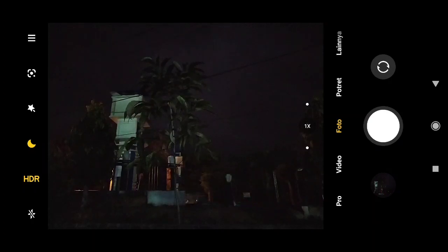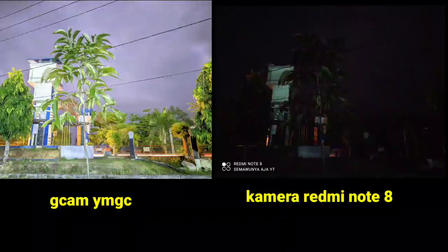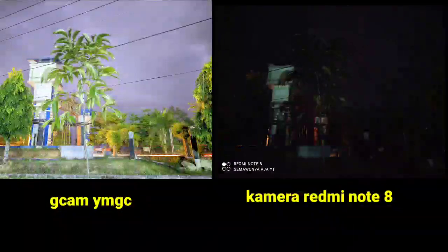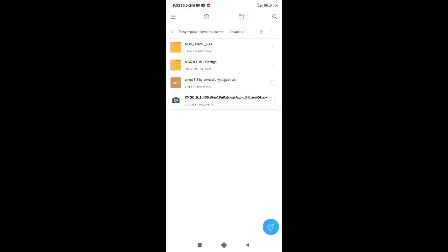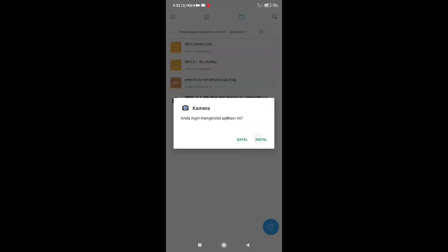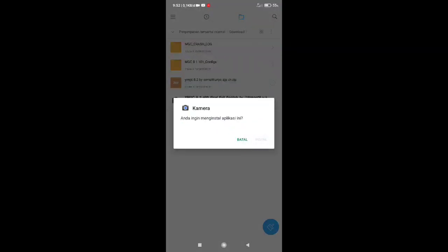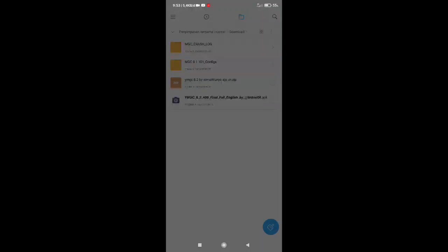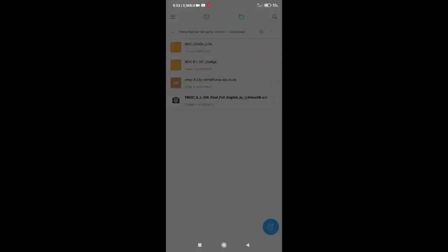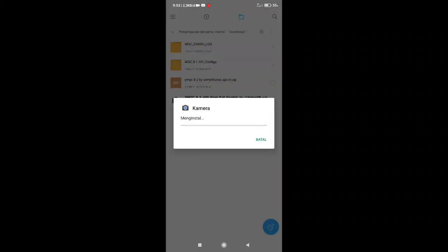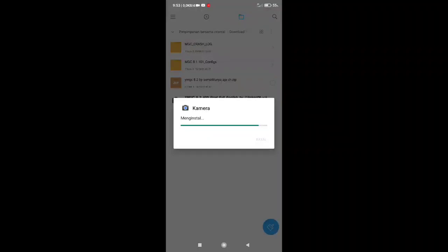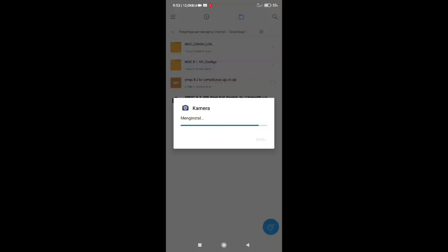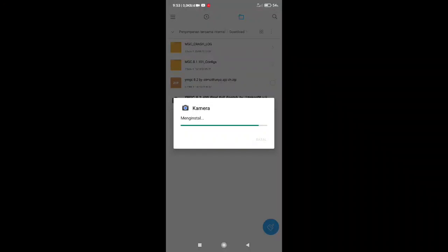Tunggu sebentar. Nah ini hasilnya sangat berbeda jauh ya. Oke teman-teman, langsung saja kita ke cara penginstallan GCam-nya. Nanti link GCam-nya beserta confignya ada di deskripsi video. Teman-teman tinggal download saja ya. Pertama-tama install dulu aplikasinya.